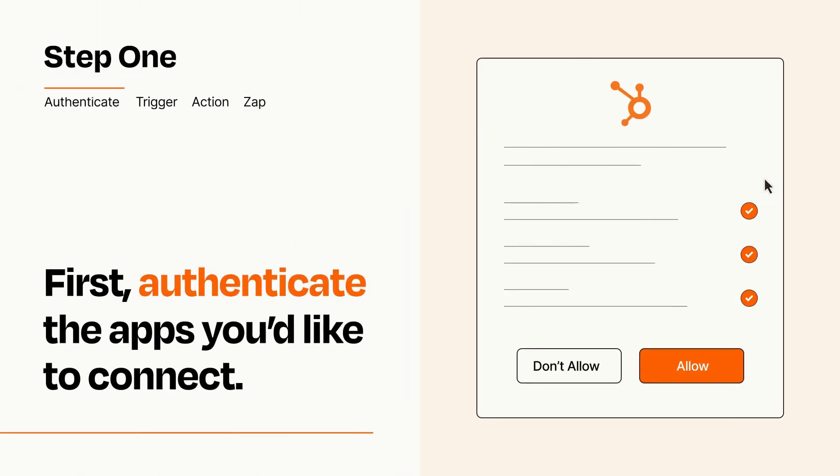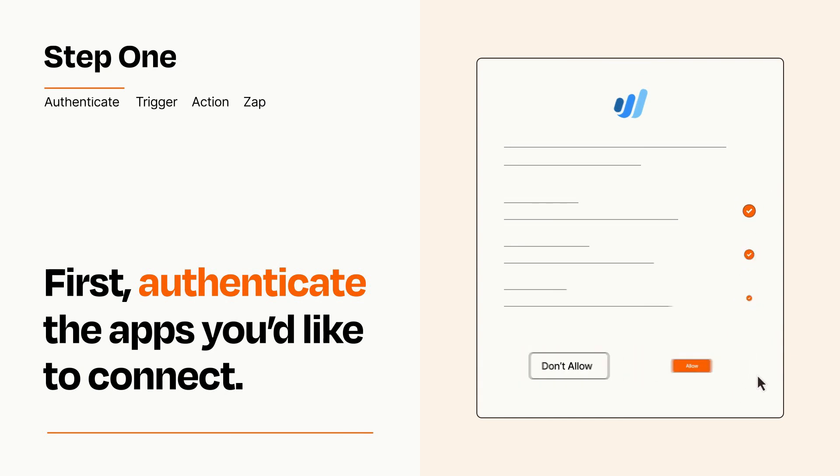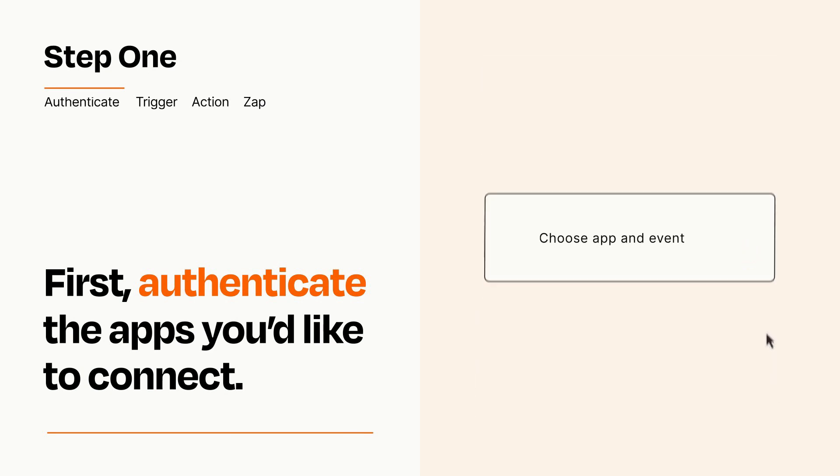To get started, you'll just need to authenticate your apps, which takes just a few seconds. Zapier meets industry standards for encryption when connecting with each of your apps.